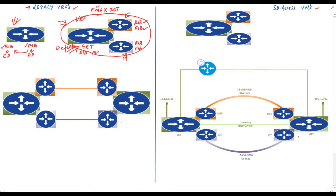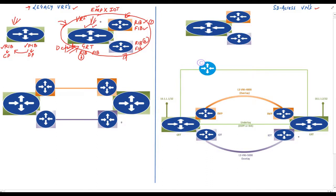If we create two VRFs we will have three routing information bases and three forwarding information bases. Another important thing is that we need to assign interfaces to a particular VRF. By default all interfaces are part of the default VRF, so we need to manually assign interfaces to a particular VRF. You can also assign sub-interfaces to VRFs, and on layer three switches you can assign switched virtual interfaces to be part of a particular VRF.